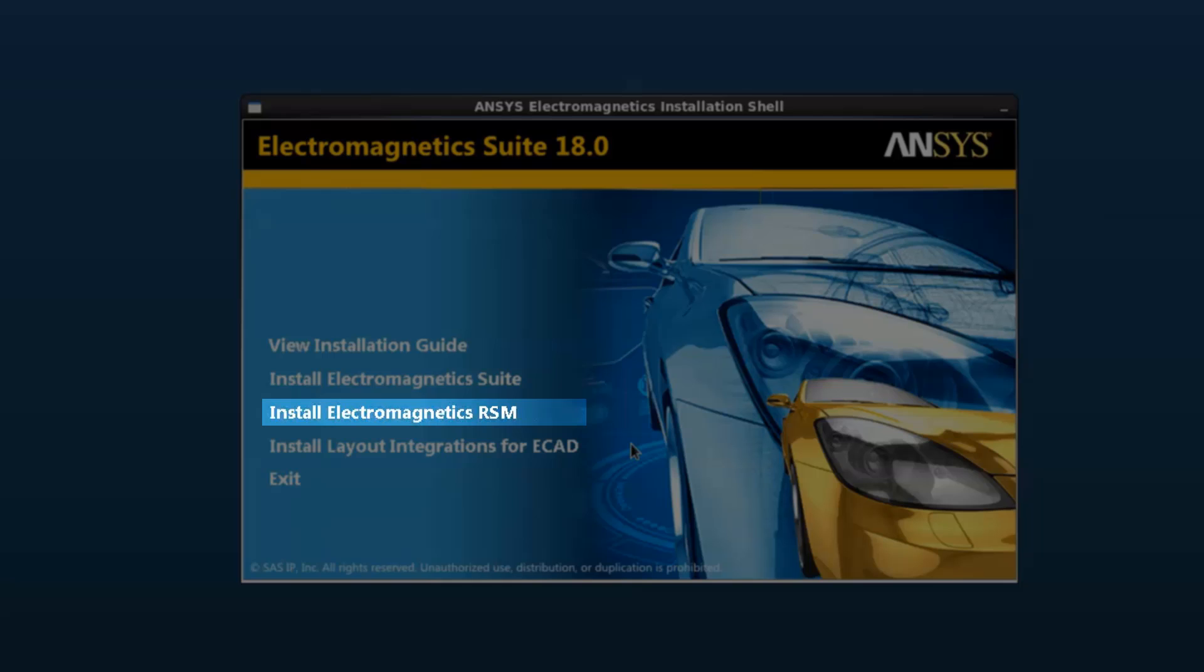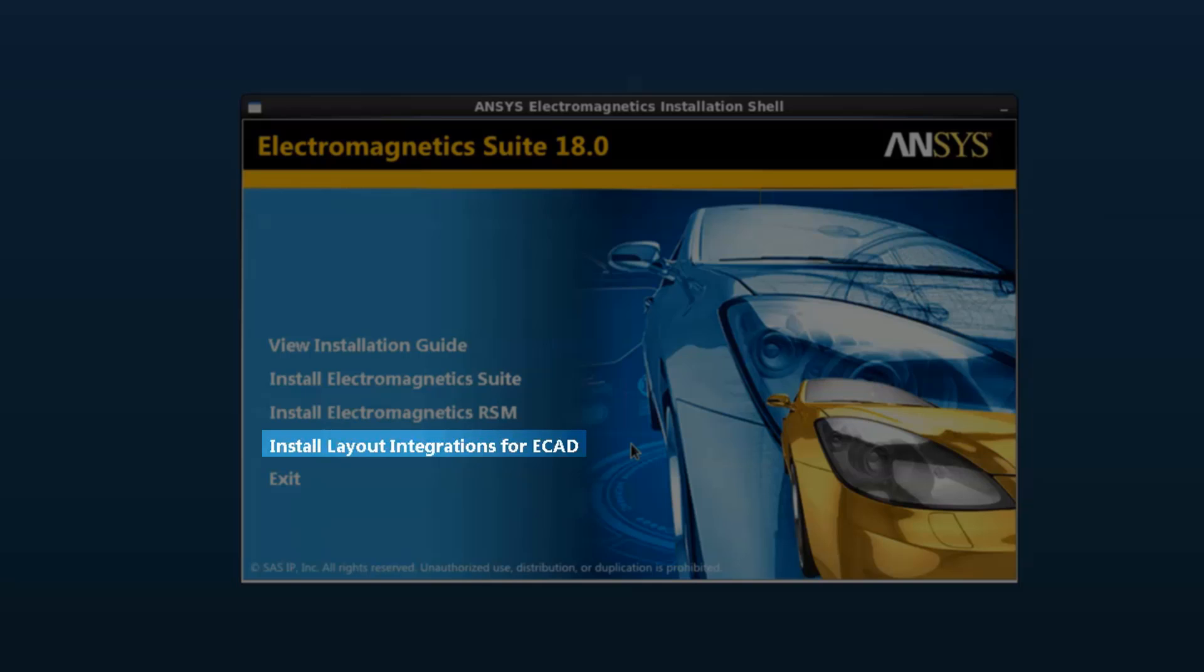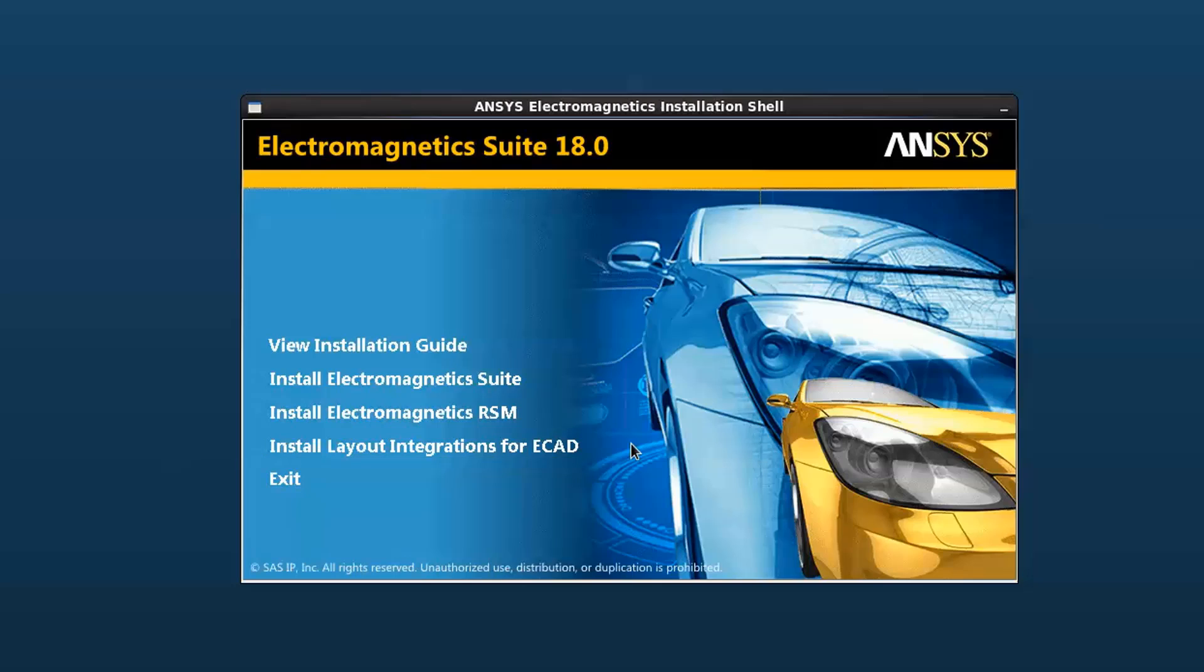Electromagnetics RSM can be installed if you need to configure distributed solves to a remote machine without using a scheduler. Layout integrations for ECAD adds ANSYS A-Lynx menu items to third-party layout tools. For now, click Install Electromagnetic Suite.